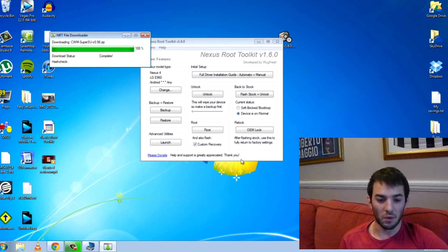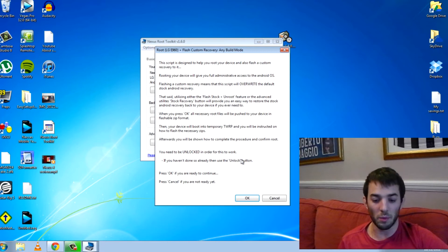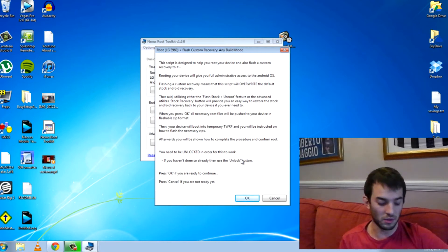Once this is done, you'll be able to do what you want with your device. Basically, you'll be able to install custom ROMs and kernels.